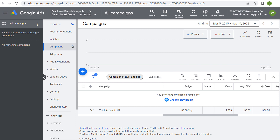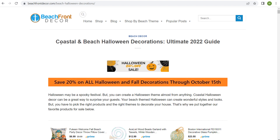Welcome to the Surfside PPC YouTube channel. Today I'm going to be going over all the different YouTube targeting options that you have when you're creating a YouTube advertising campaign. I'm going to be promoting my beach Halloween decorations guide, with a promotion of 20% off all Halloween and fall decorations through October 15th. We want to come up with some really good targeting to make sure we're reaching people who are going to have an interest in this promotion.